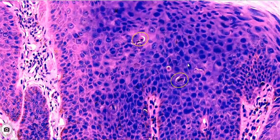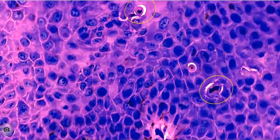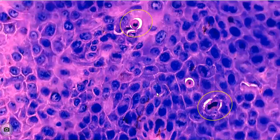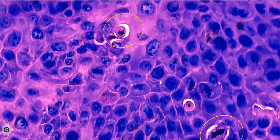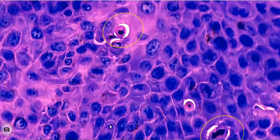Another high magnification view shows abnormal mitotic figures situated at various levels in the epithelium.